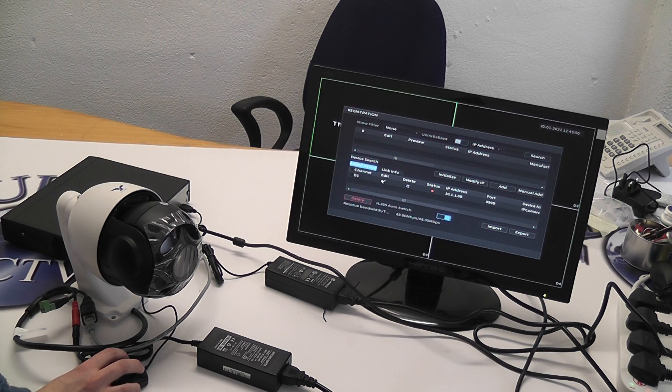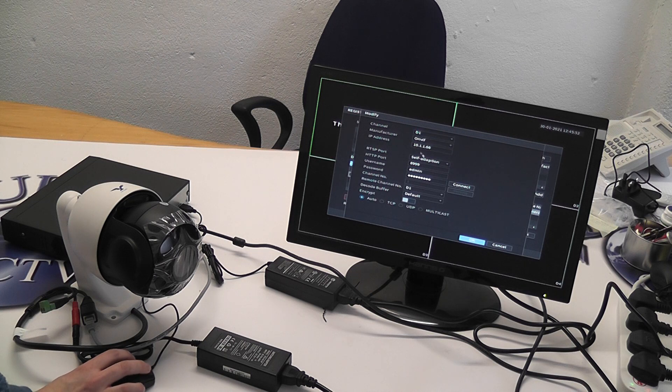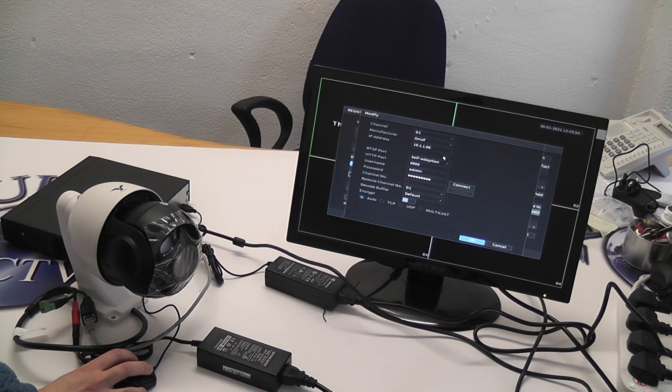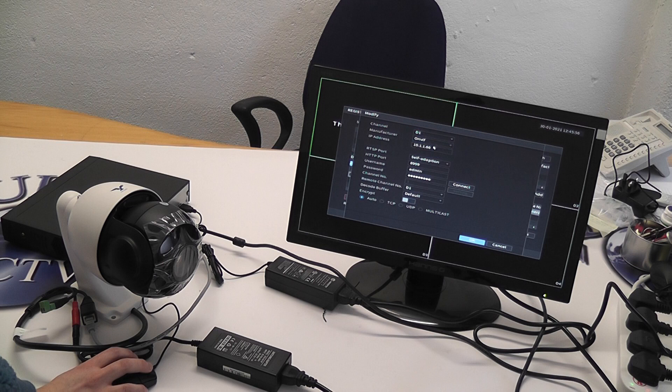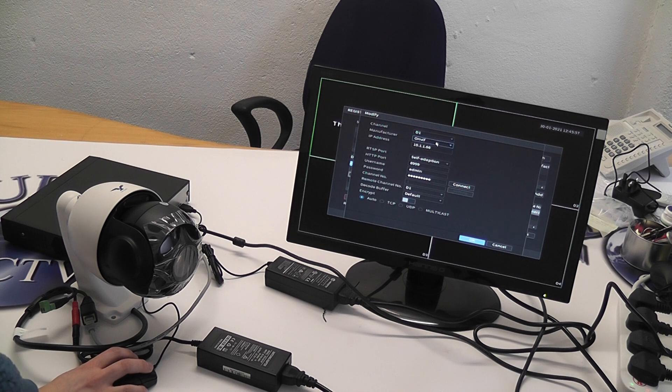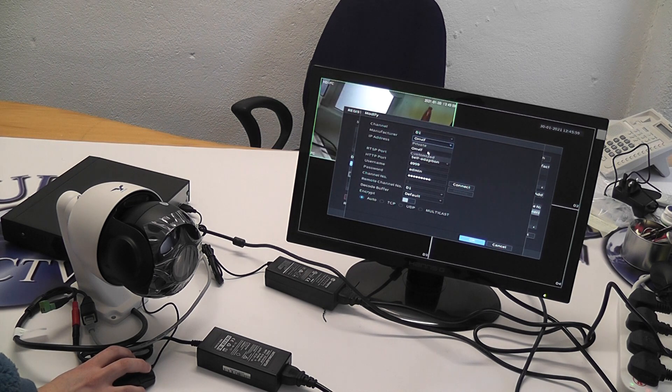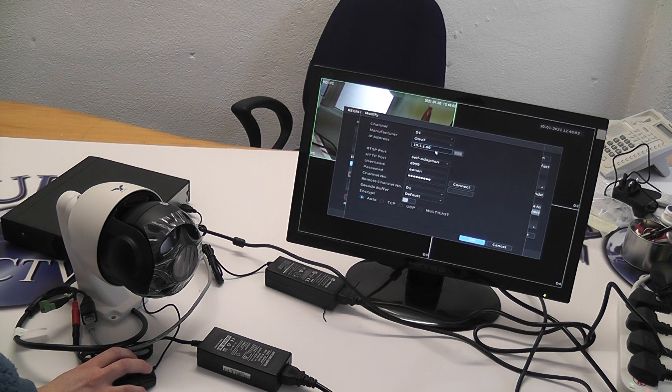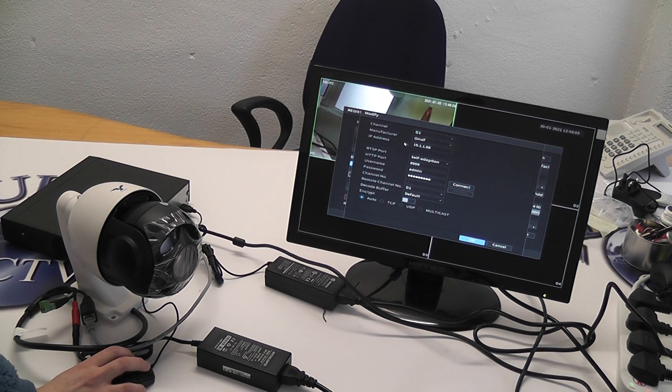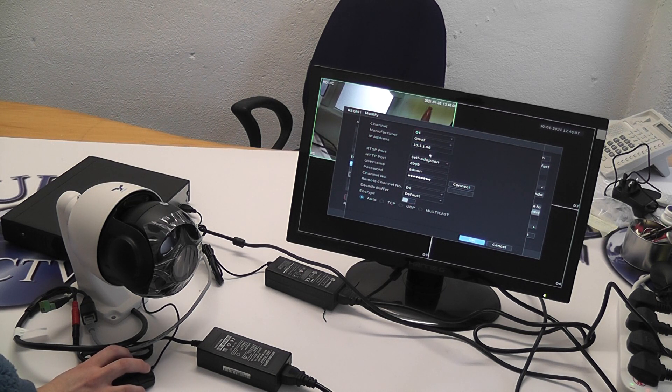I'm going to run through all the settings specifically for PTZ. The manufacturer should always be on ONVIF. Your IP address will be given to you. That goes in there.